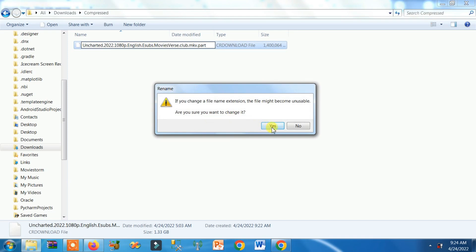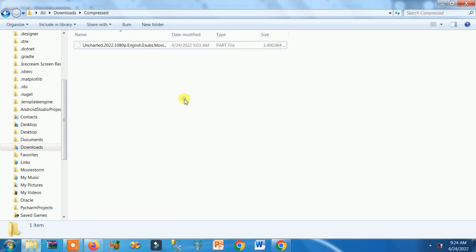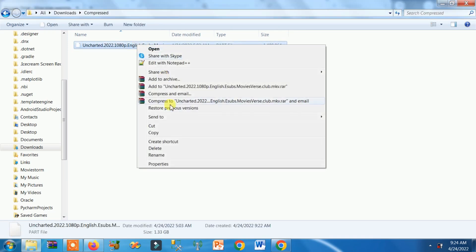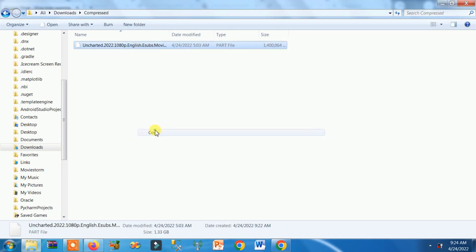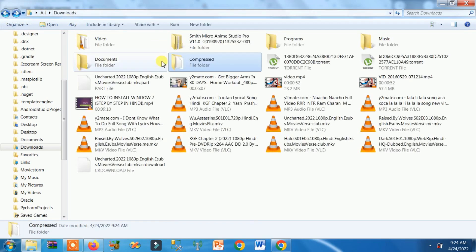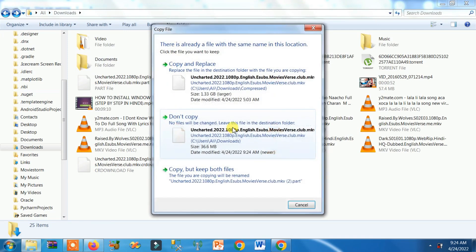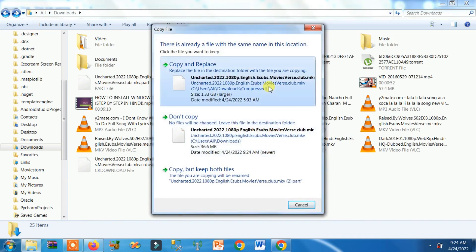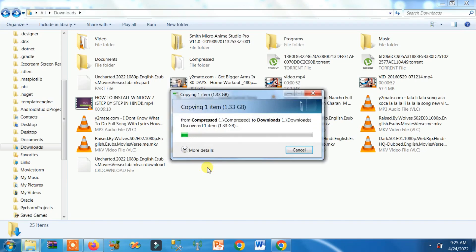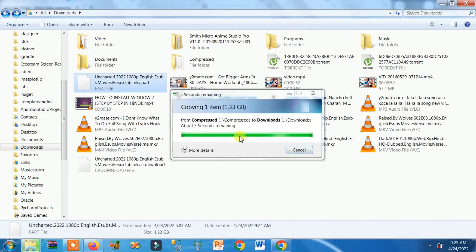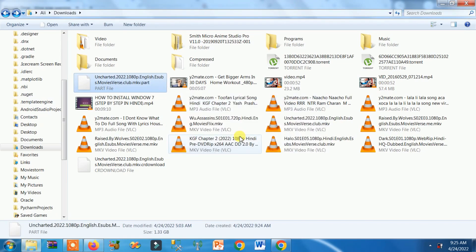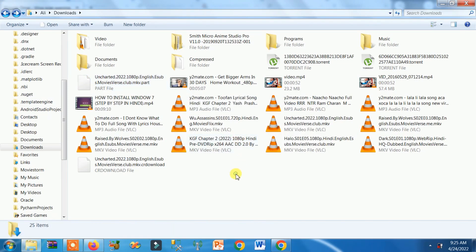Now right click on it, copy, go back to the download folder, right click, paste. Now click on copy and replace. Let it be replaced. It is successfully replaced now.